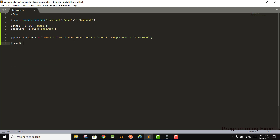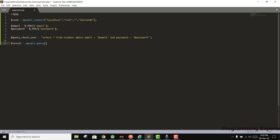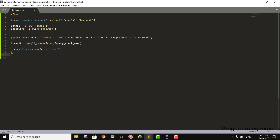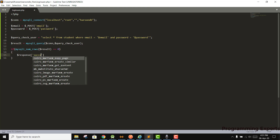Then we execute the query: result = mysqli_query(connection, query_check_user). Now we need to check if it returns any number of rows. We check: if mysqli_num_rows(result) is equal to zero, it means there is no user.